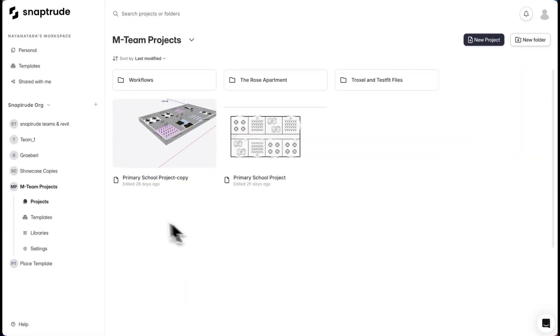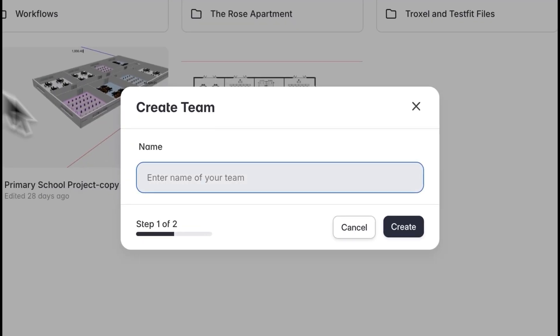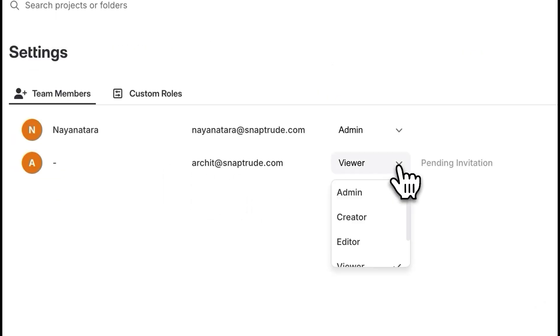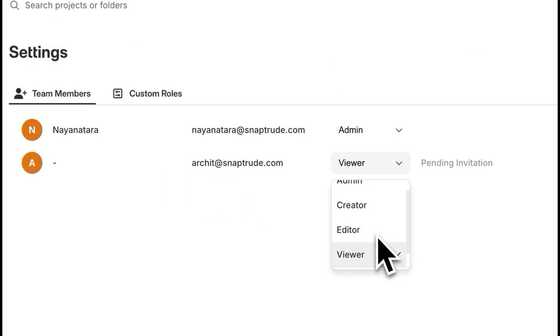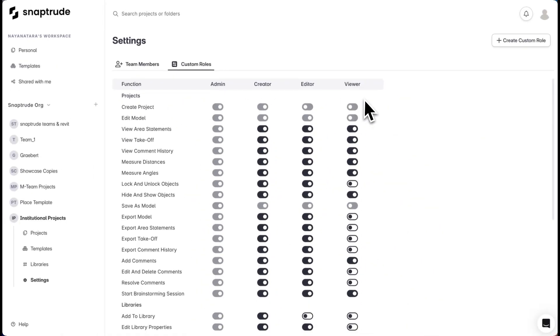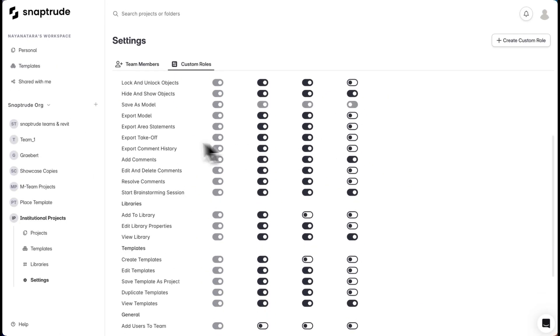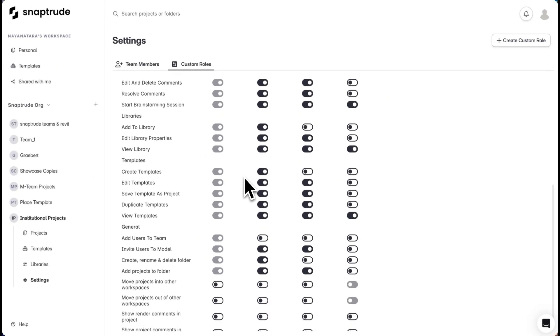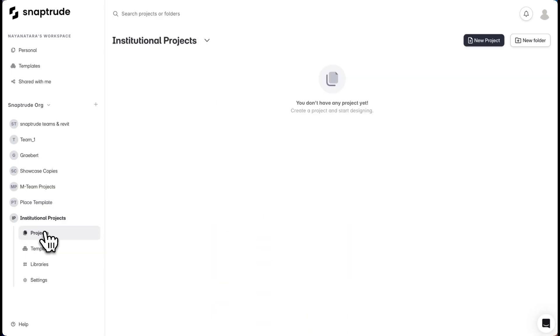First thing I'll do is create a team for my projects. I'll name the team and invite team members to collaborate with me here. I can also adjust their permission settings depending on whether I need them to only view the project, comment on it, or work on it alongside me. I can always customize these permission settings here.